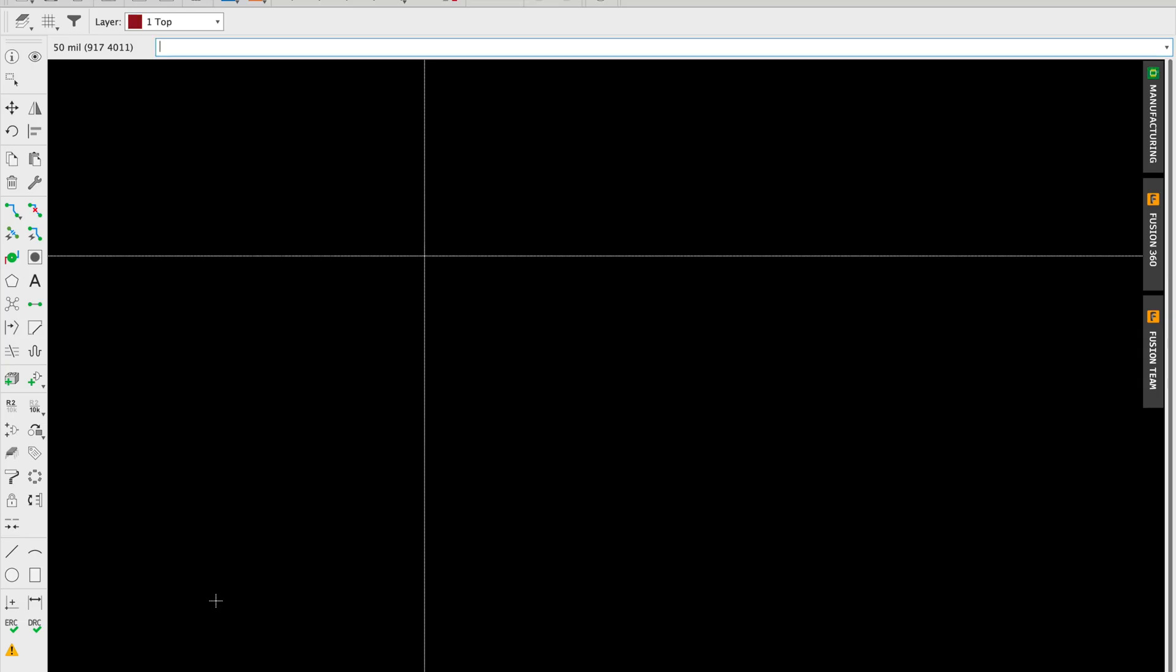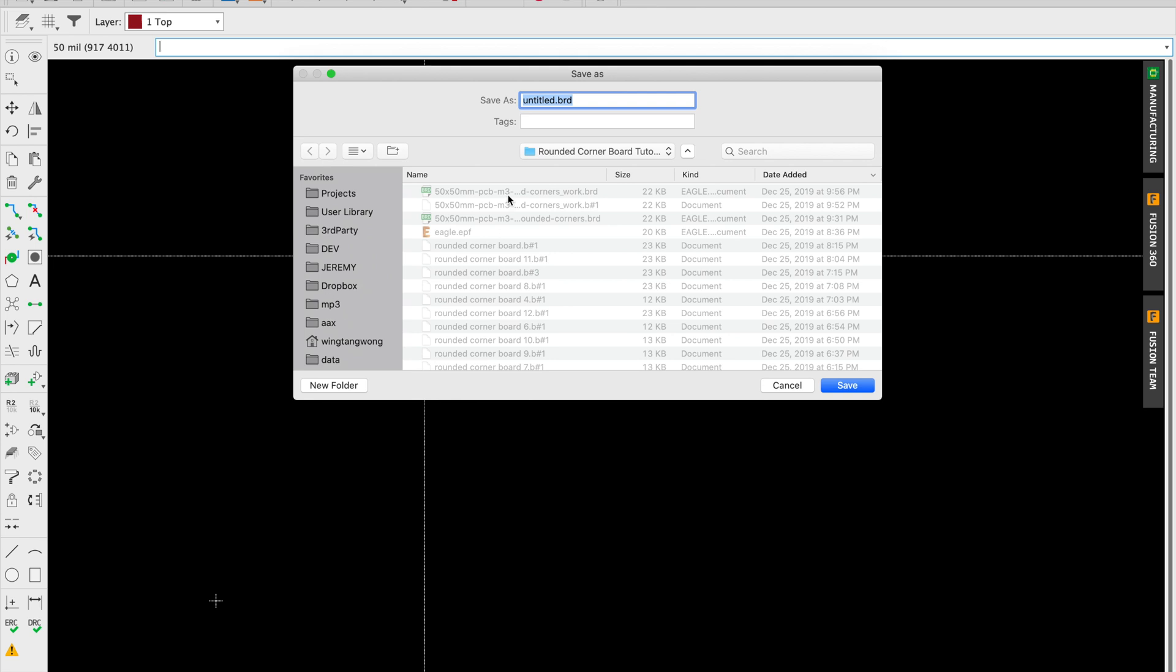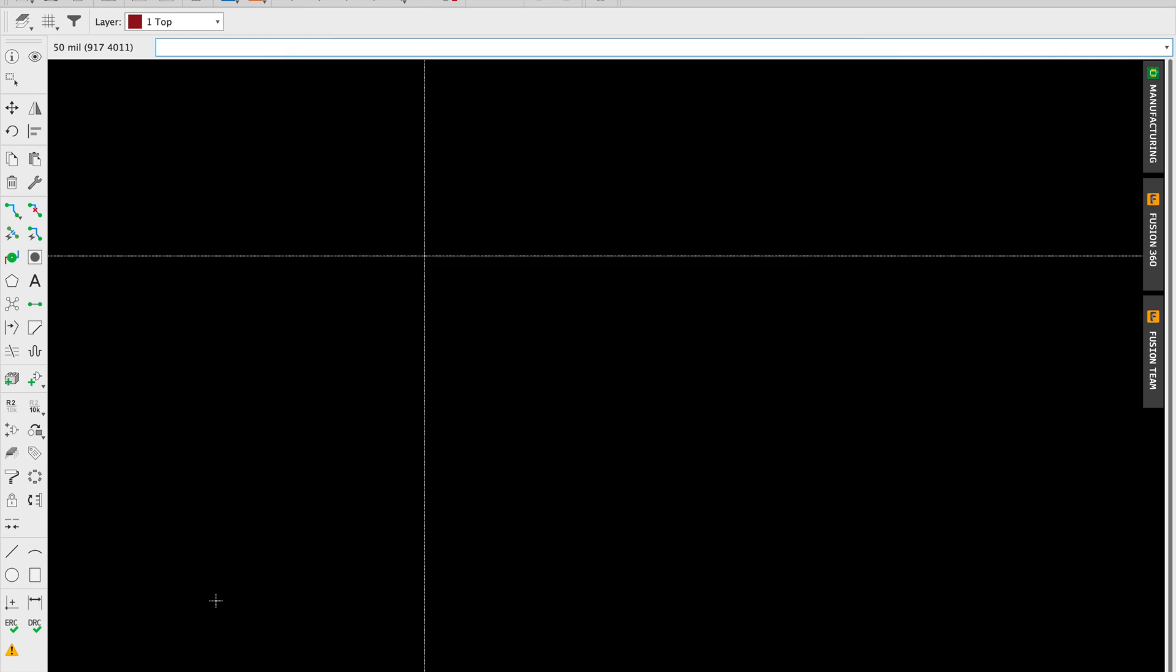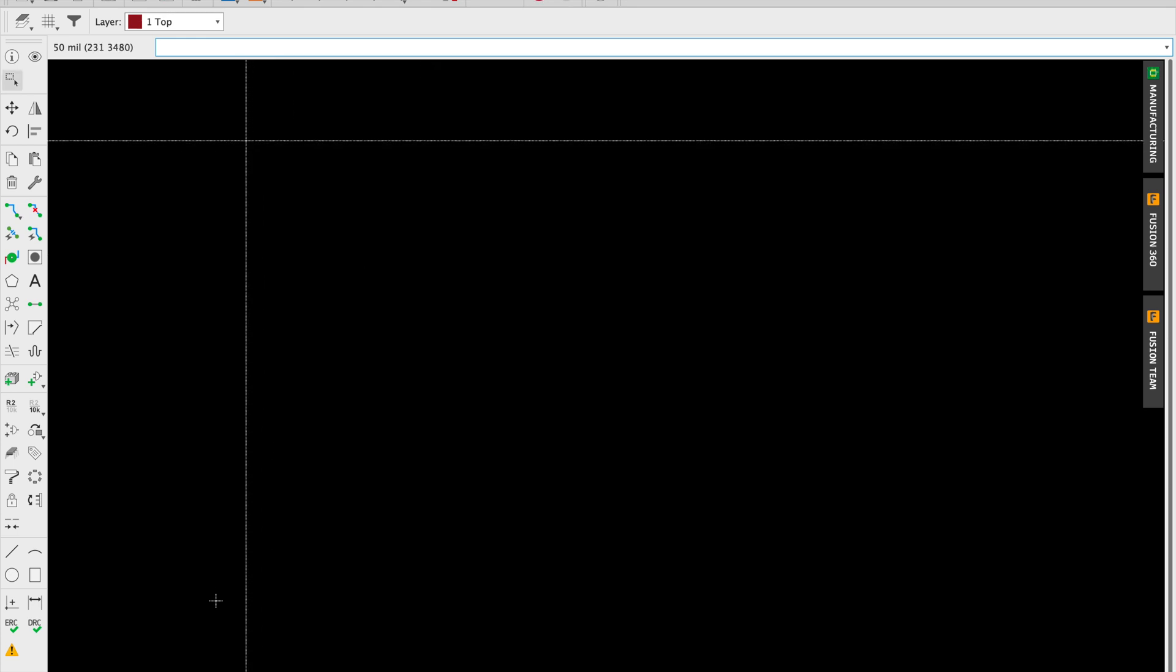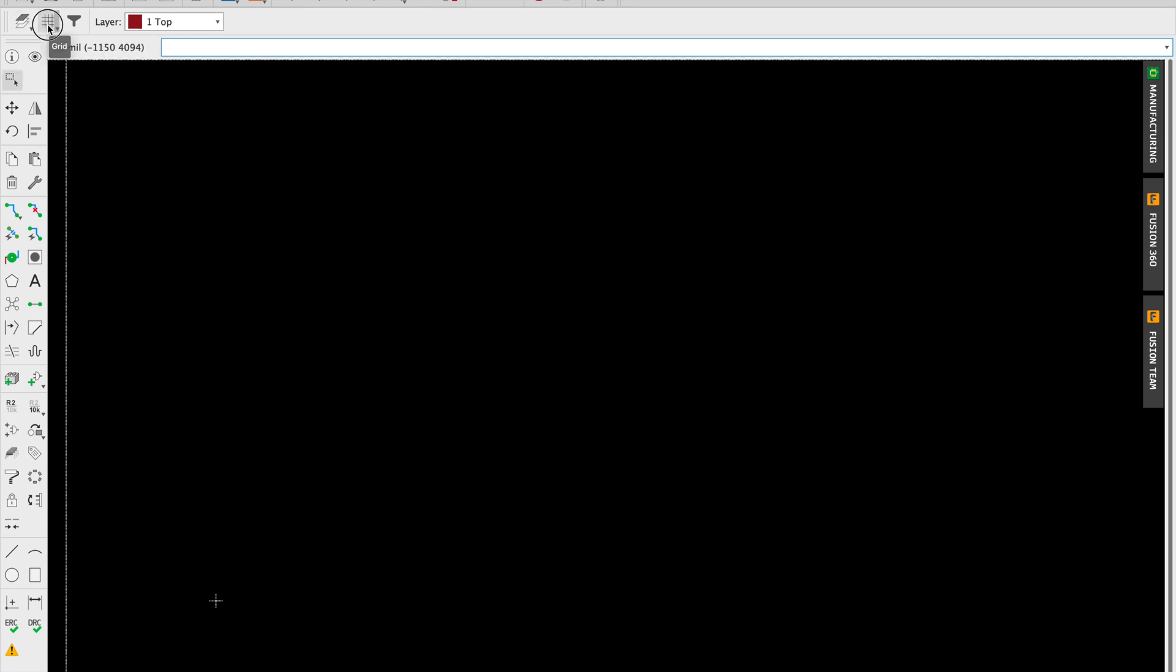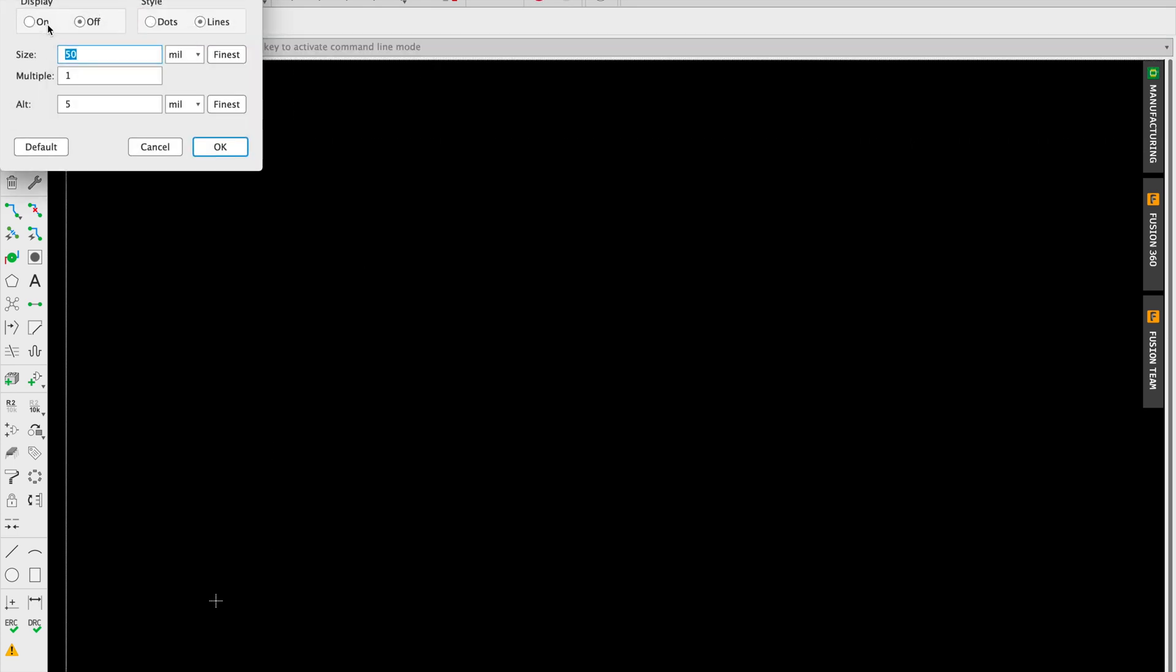We're going to start with a new PCB board. Going to call it... I guess we're going to reuse the 50 millimeter board name. Then we're going to set our grid size to 100 millimeters.